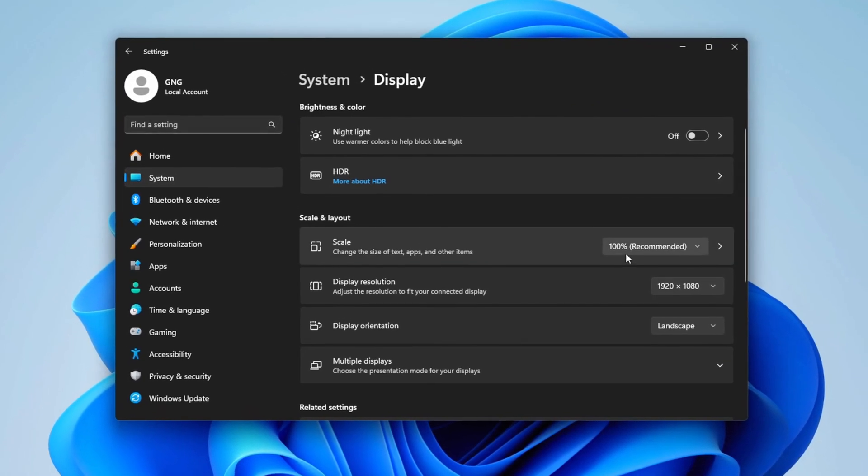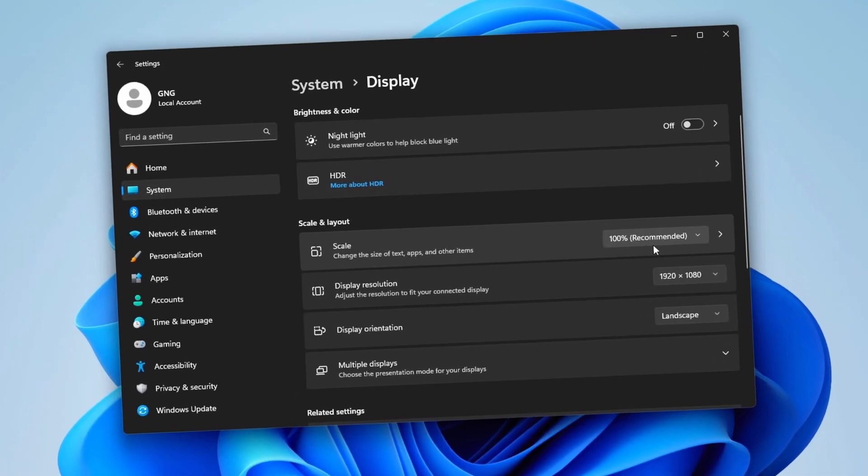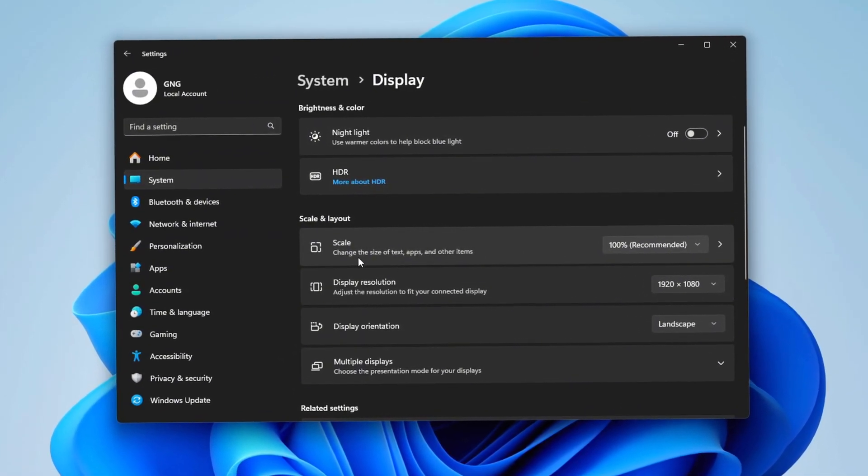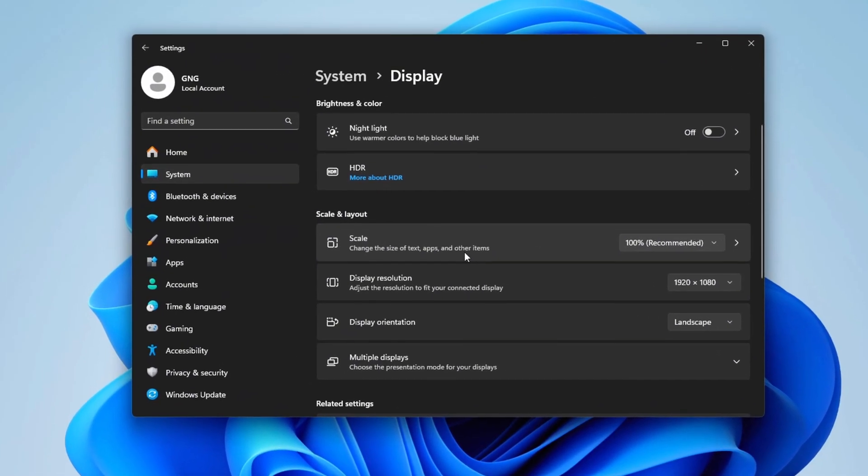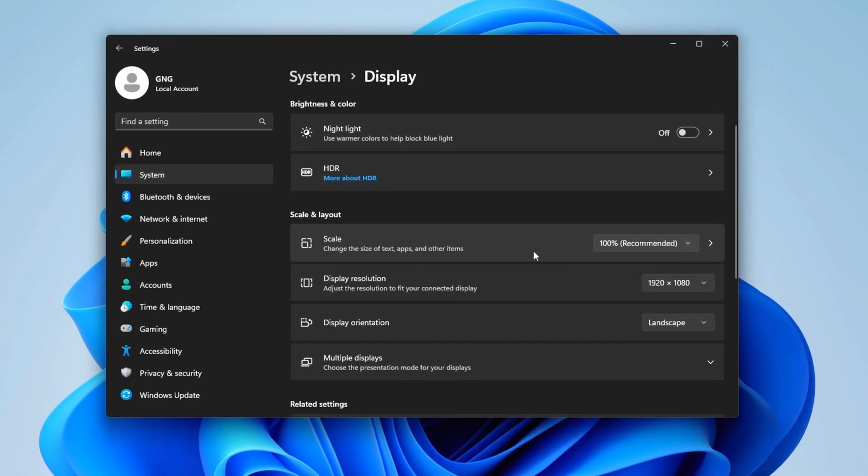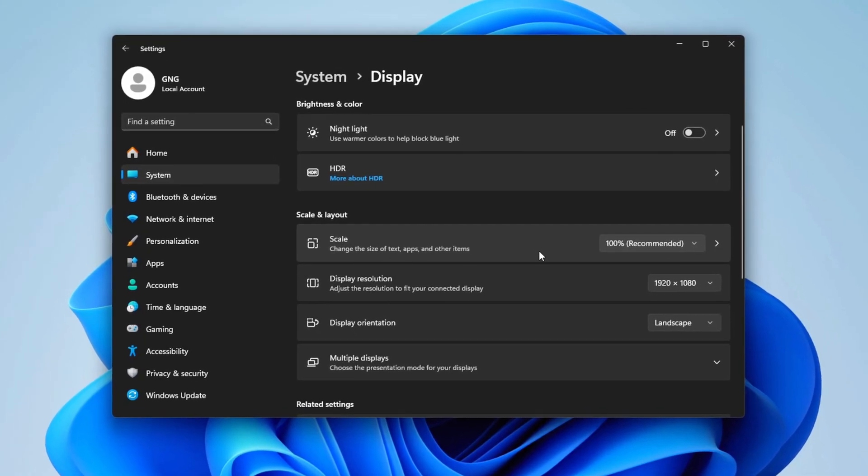Next, check that your scaling is set to 100%. If you have a custom scaling mode, click into it and make sure it's set to 100%.